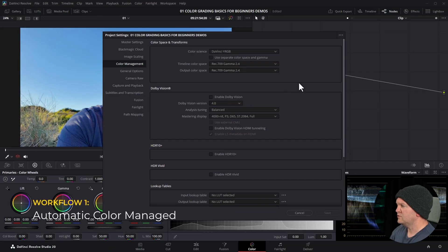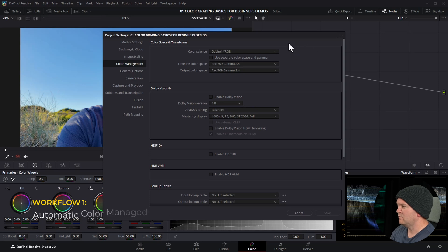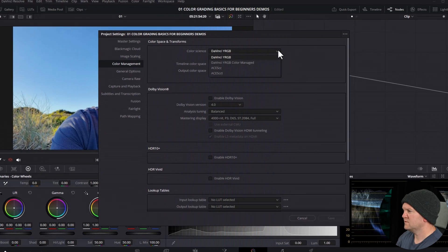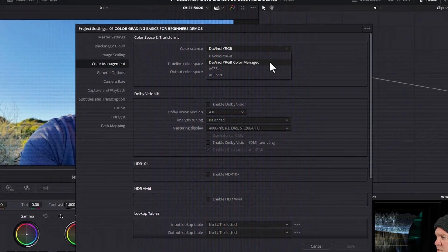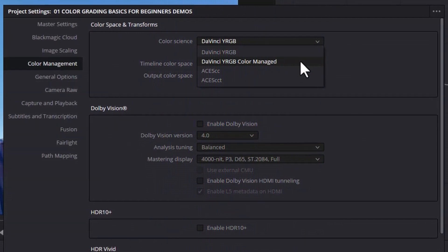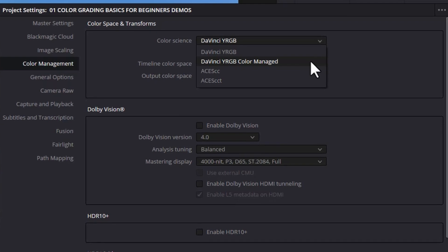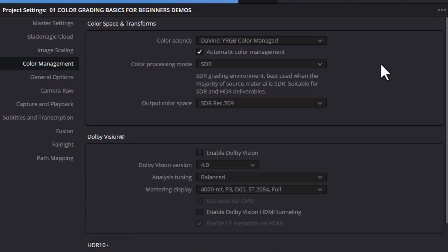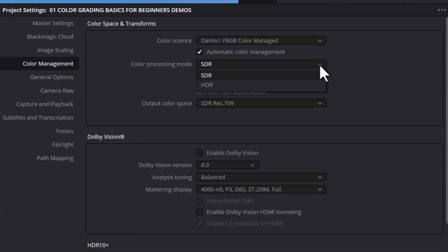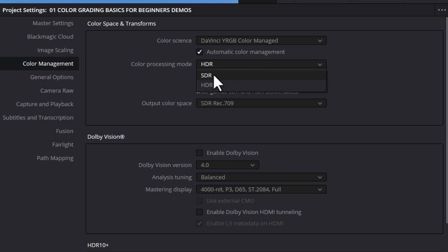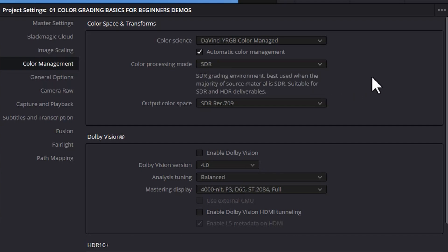The first workflow I'm going to show you is the automatic color management workflow. I'm going to click on this box and I'm going to choose DaVinci YRGB color managed. When we click on this box we get a few more options. Clicking on this color processing mode gives you the choice between standard dynamic range and high dynamic range. As it says here you can use this version for both HDR and SDR wide gamut deliverables but if we switch back to standard dynamic range you can use this option when almost all or all of your footage that you're going to be color grading is not HDR.